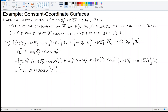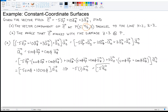Now we evaluate at the given point, which has phi equal to pi over 2. So it's negative 5 times sine(pi/2) plus 10 times cosine(pi/2). Sine of pi/2 is 1, and cosine of pi/2 is 0. This gives negative 5 a_y. That is the vector component parallel to the y-axis at that point — the answer to Part A.